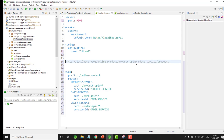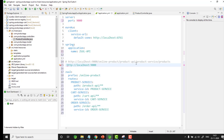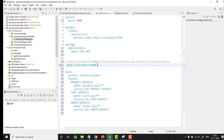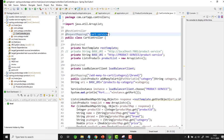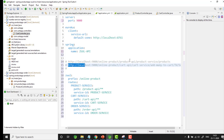Similarly we can do for order service as well. Whenever you are creating a web application using Angular, React, Spring MVC, or any other REST API, you need to give this particular URL to connect to the backend microservice. We literally don't know on which port number or server the backend microservice is running — we are connecting only to Zuul. For order service the URL would be: http://localhost:9000/online-product/order-api/order-service/checkout/TV/Samsung.